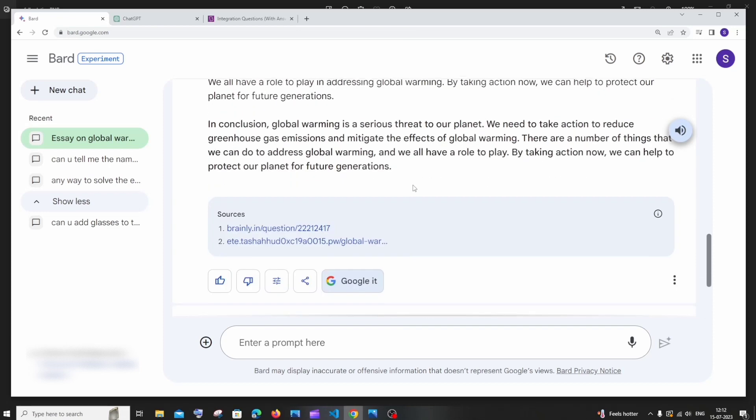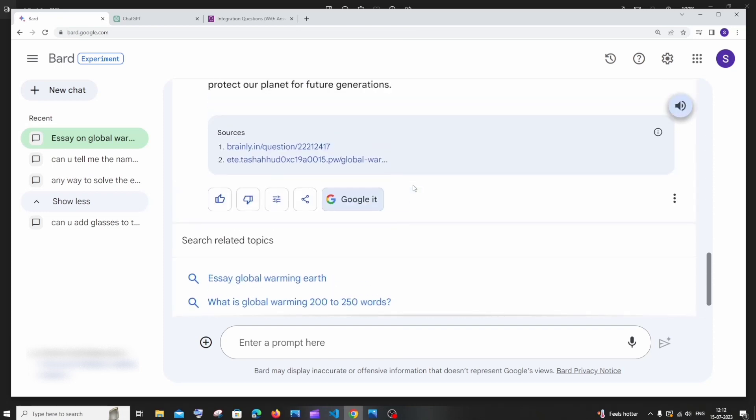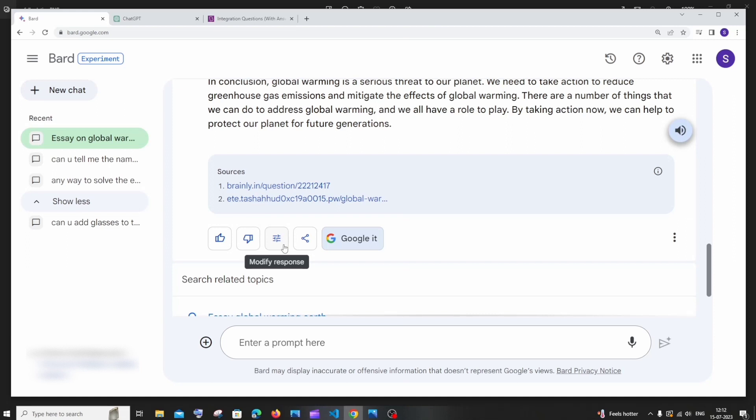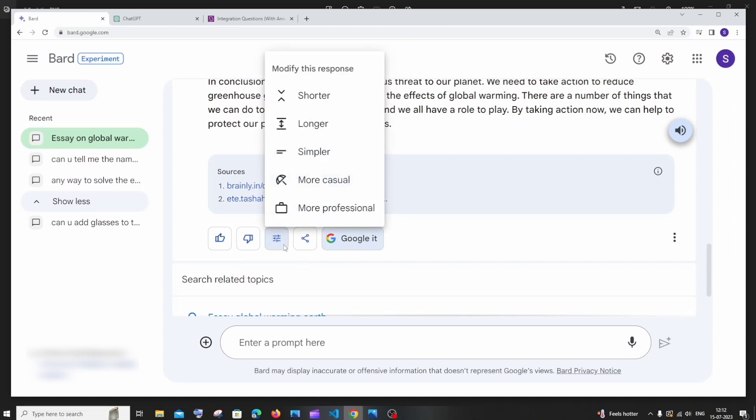And another cool feature that I found here is if you just scroll down to the end, along with this you are having a modify response thing. If you click that you will be having five options: shorter, longer, simpler, more casual and more professional. I will go with more professional.